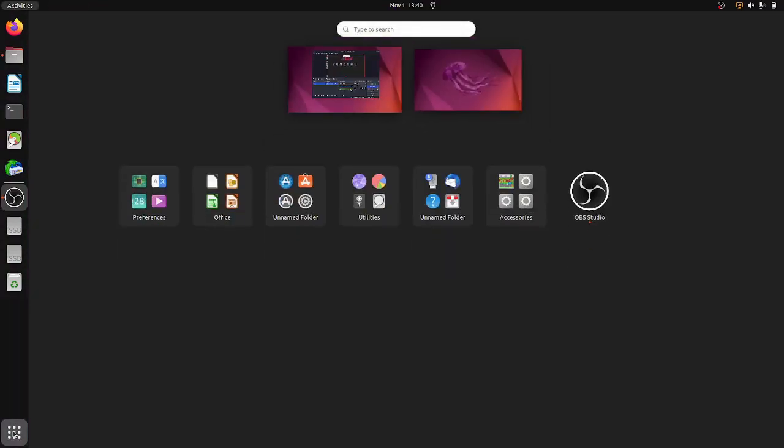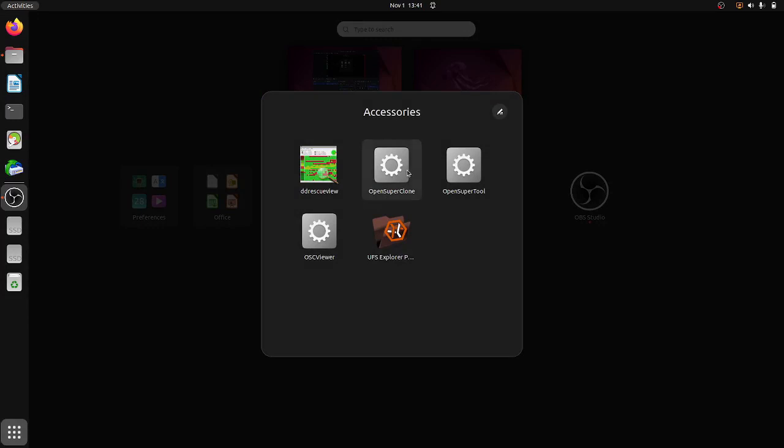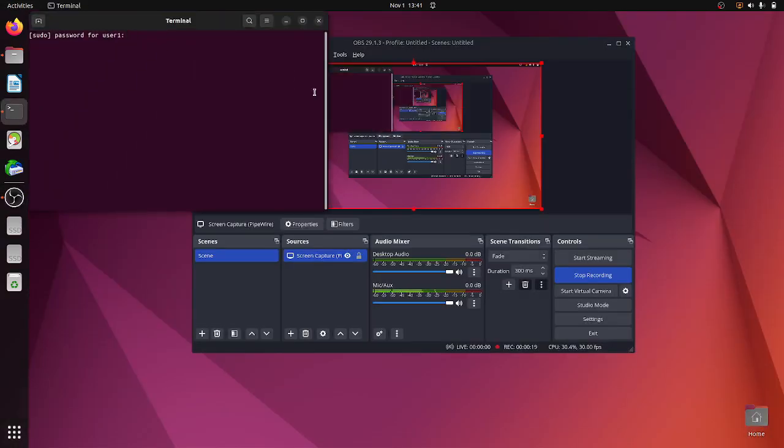So this is HDD Super Clone, or as it's known now, Open Super Clone. You can get it on the HDD Super Clone website or on GitHub. It's got a viewer with it, Super Tool and Super Clone.